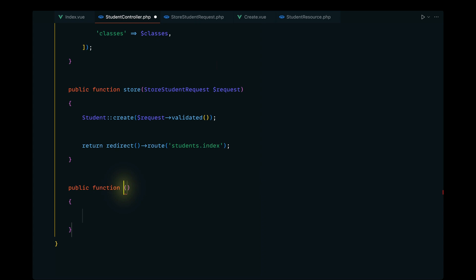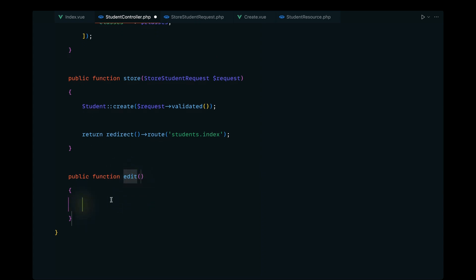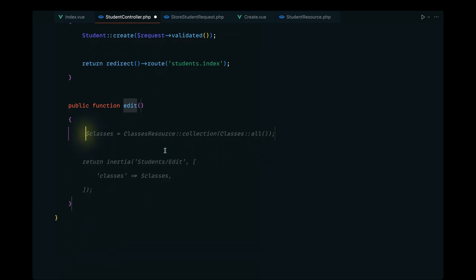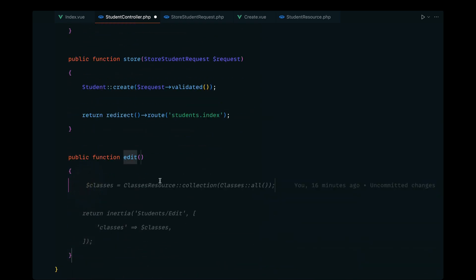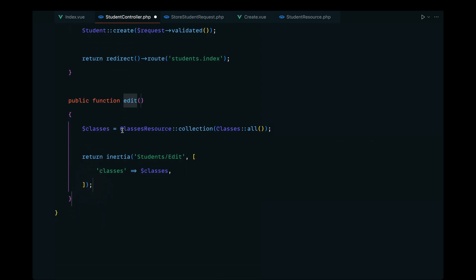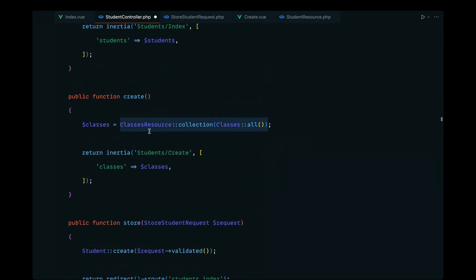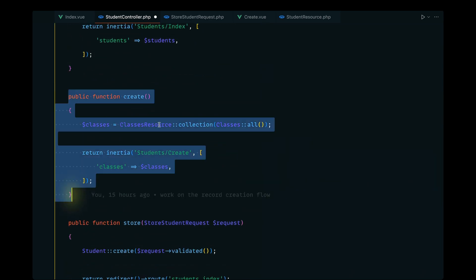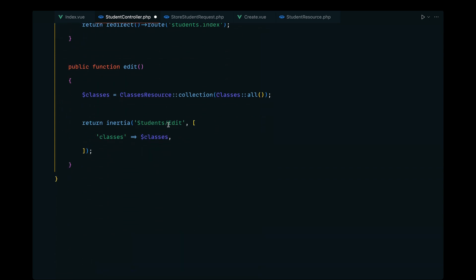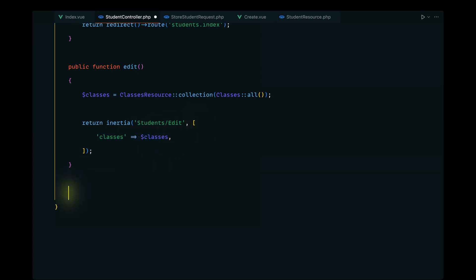Let's go ahead and define an edit method which will render the students edit component. GitHub Copilot is kind of accurate here because we also need to pass the classes related data — they might update the student's class data as well. We'll hit tab and pass the classes related data, which is generated similarly to the create page with a few changes.